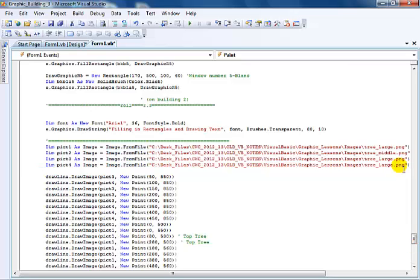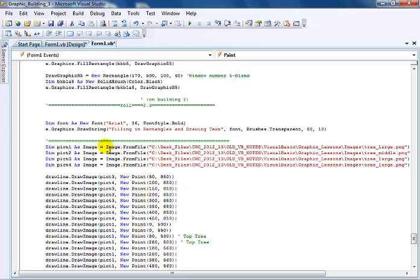You can do something like that as well. Just import your images - your tree images or whatever image you intend to use - just import it. Apart from that, the rest are very simple, it's just all graphics.